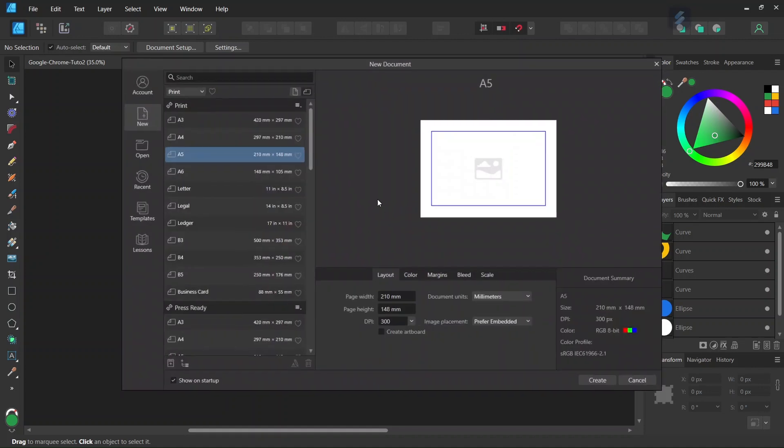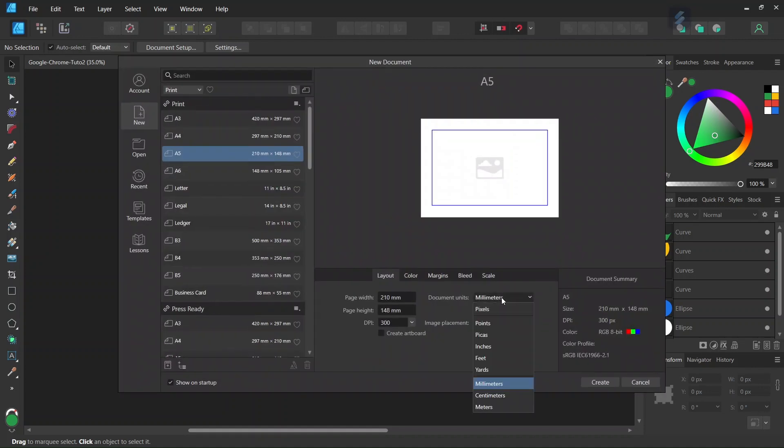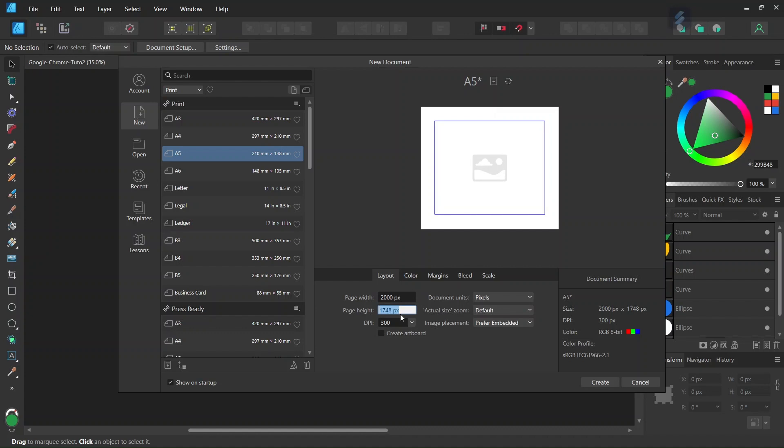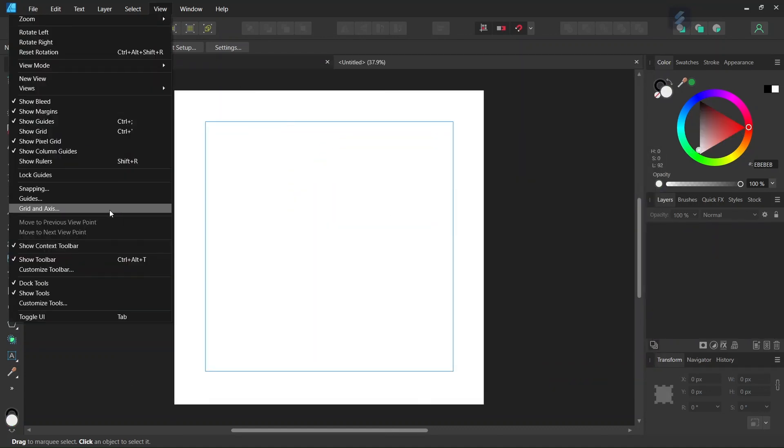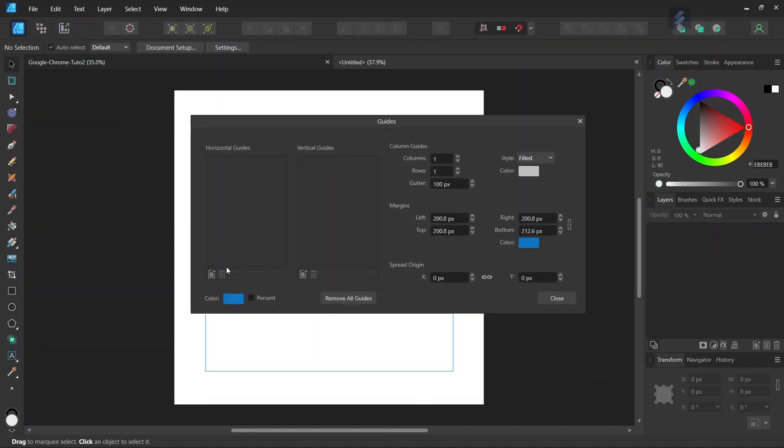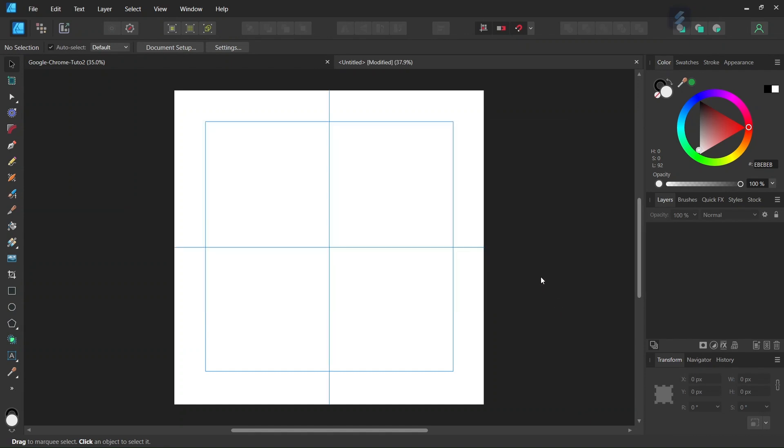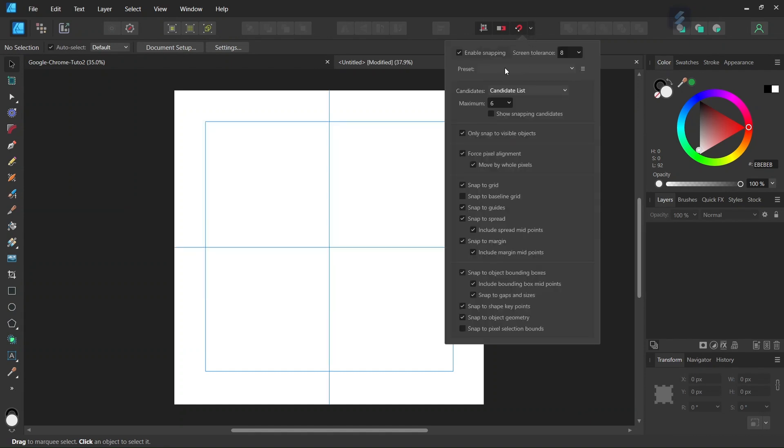First we go to File > New and create a new composition. We give it 2000 by 2000 pixels in dimensions and click Create. Then we go to View > Guides and add some horizontal and vertical guides to the composition. Make sure that Snapping and Snap to Guides are enabled.